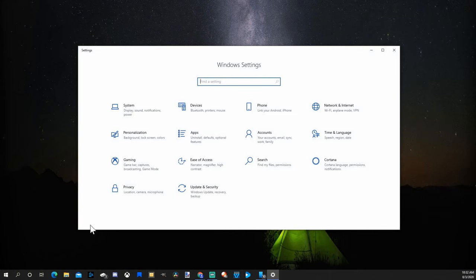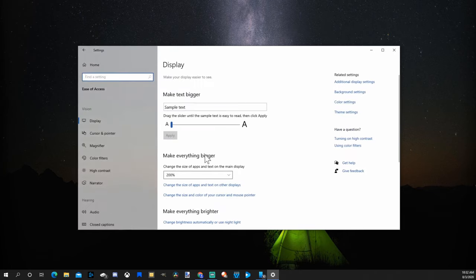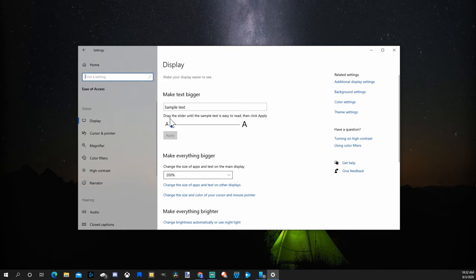Now go to Ease of Access. Select this option and right here on the top under Display will be an option where you can make the text on your screen bigger.